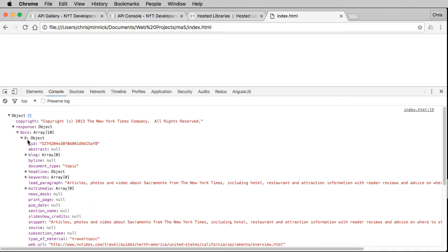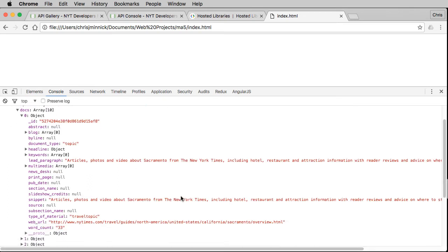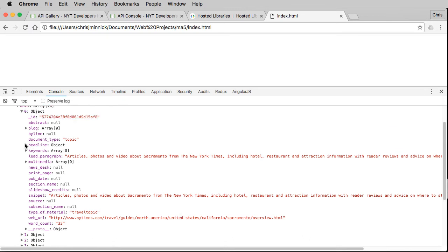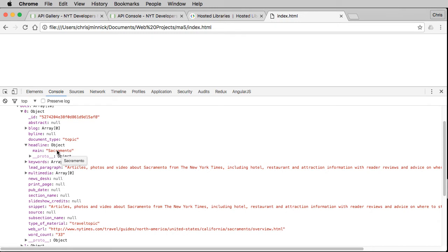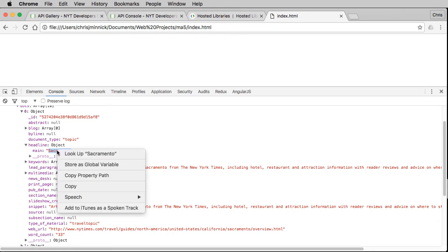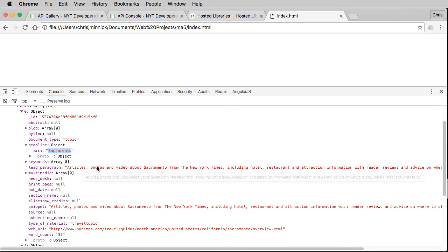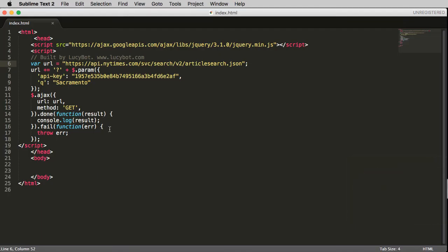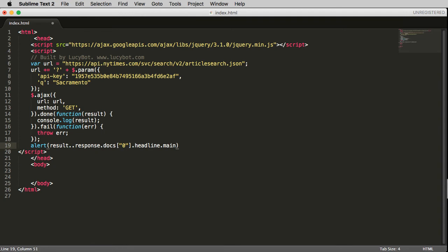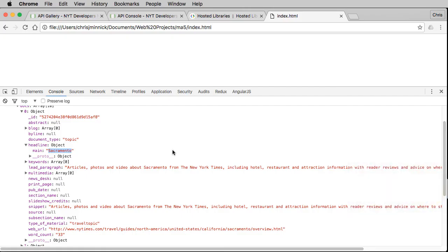You can use this data inside your scripts by navigating to the data you want in your developer console. For example, this is the main headline for the first story — you can right-click on it and copy the property path. Then back in your script, add a line with an alert, and since we've stored all the data in 'result,' say result, then paste in what we copied from Chrome: result.response.docs[0].headline.main.